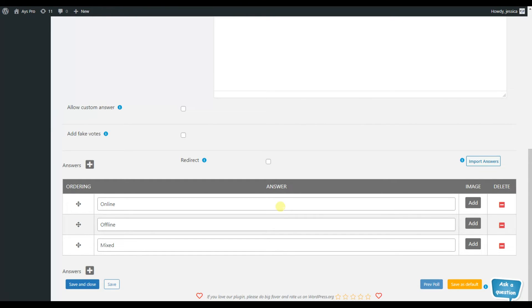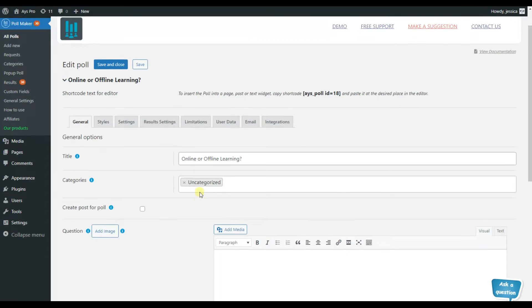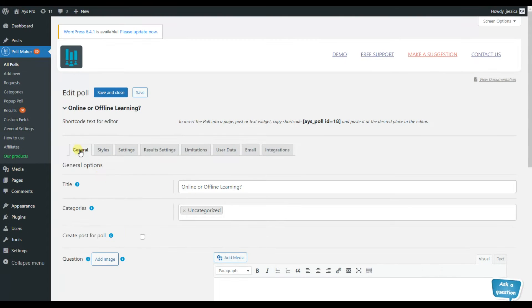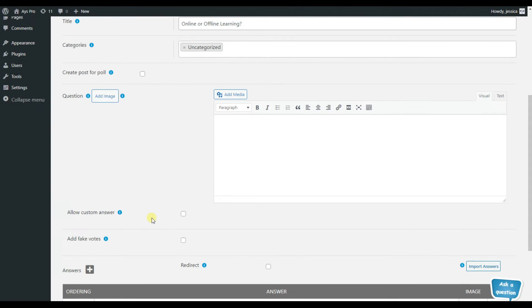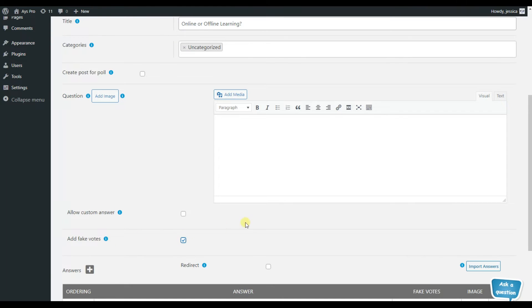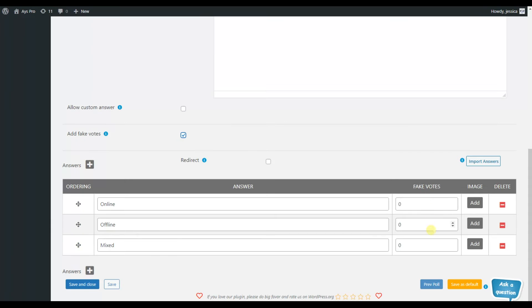To find this feature, go to the General tab, scroll down, and you can see the Add fake words feature, and you can mark the checkbox. Then a new column appears. Here we can write our fake words.